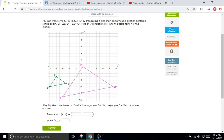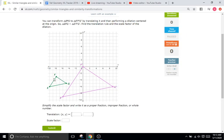Let's do translation first. It says you can transform our original triangle EFG — the small one — to E prime F prime G prime by translating it and then performing a dilation centered at the origin. To find the translation rule, we're going to translate the small triangle so that F overlaps F prime at the origin. The rule works by moving in the X direction and the Y direction, so we'll figure out how much we move in X first.